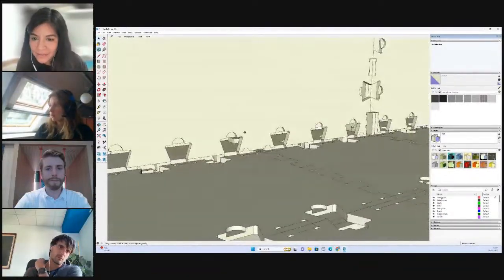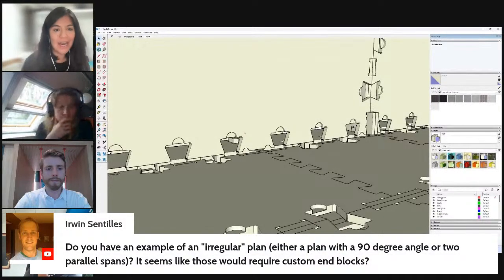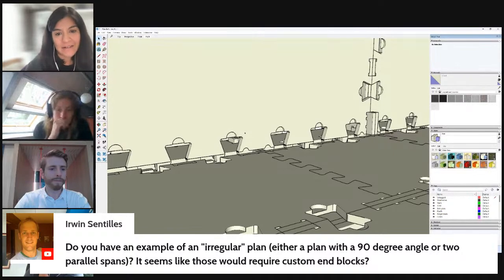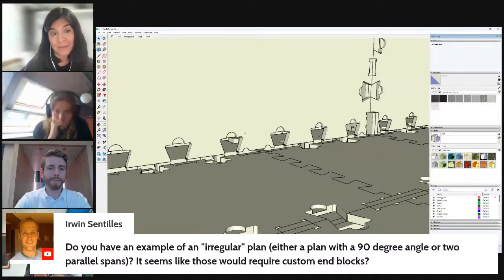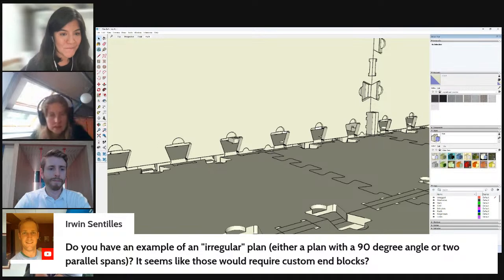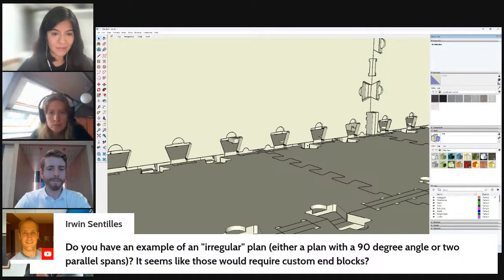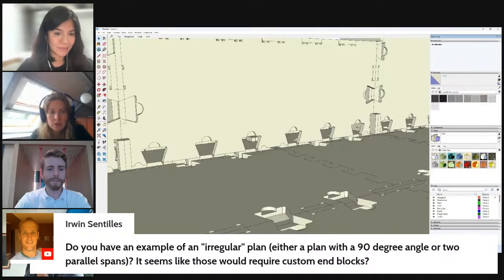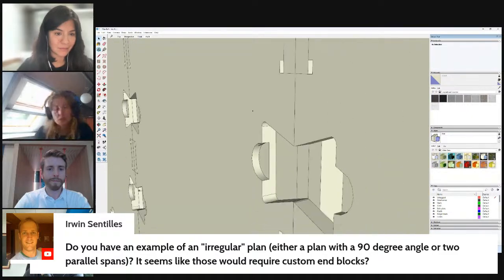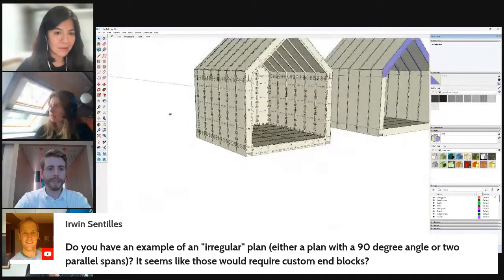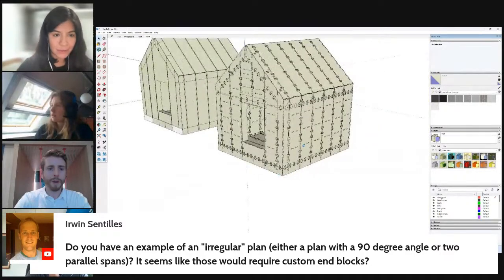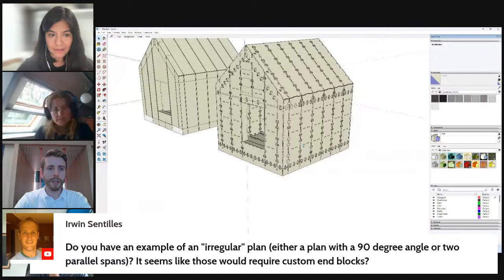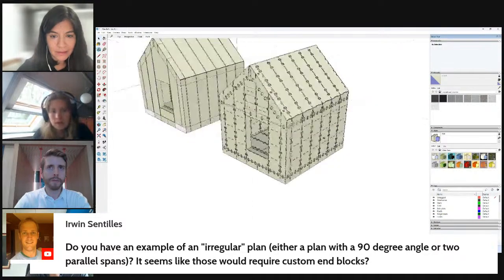I have another one from Erwin. Do you have an example of an irregular plan, either a plan with a 90 degree angle or two parallel spans? I'm not sure I fully understand. Perhaps I was talking about like L-shaped plans. Yeah, that's all I can think. So we have experimented on a prototype with end to end spans.